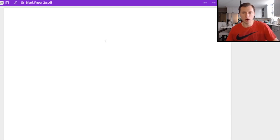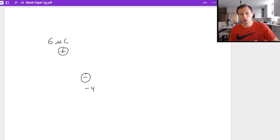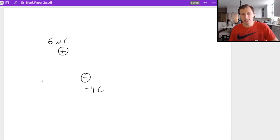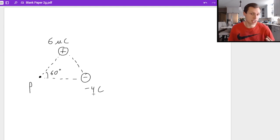Here's an example of what I'm talking about. Let's say I have two charges: a positive six microcoulomb charge here and a negative four microcoulomb charge here. What I'd like to know is what is the net electric field at point P, which perfectly forms an equilateral triangle with the other two charges. Since it's an equilateral triangle, I immediately know the angle of each side is 60 degrees.